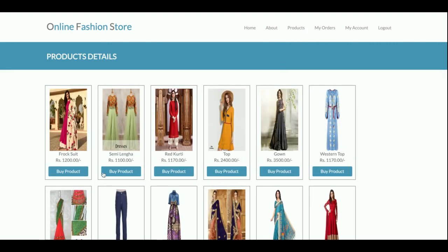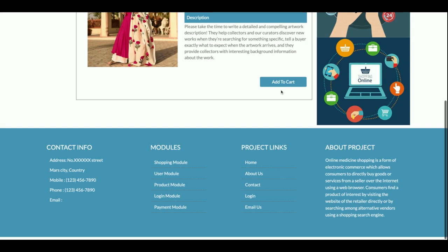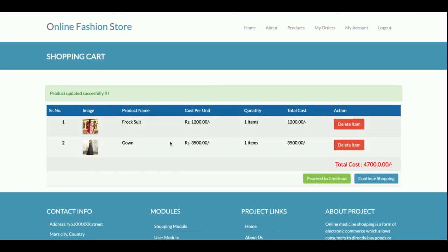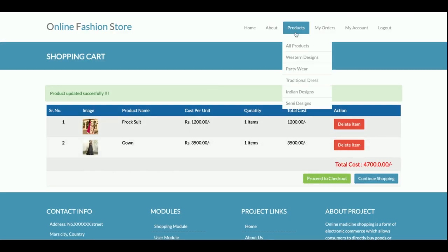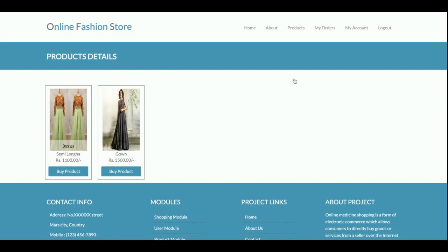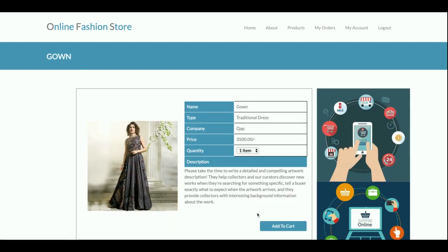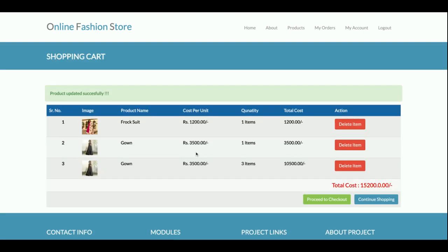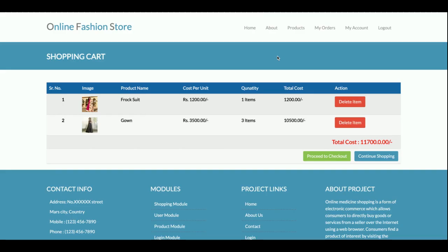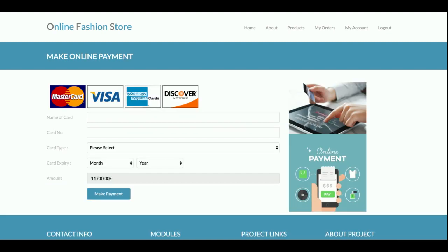Now I'll demonstrate the full purchase process. From the All Products section, I click Add to Cart. You can see there are now two items in the cart. You can change the quantity, or delete an item by clicking Delete. There is also a Continue Shopping option alongside Proceed to Checkout.